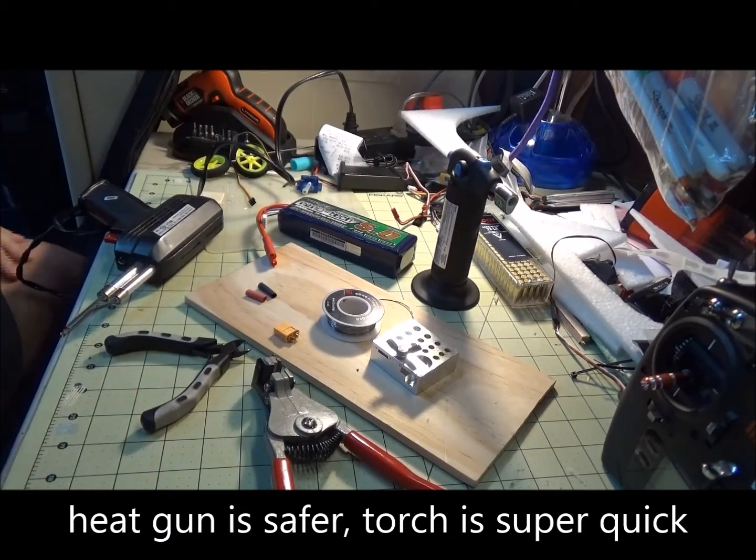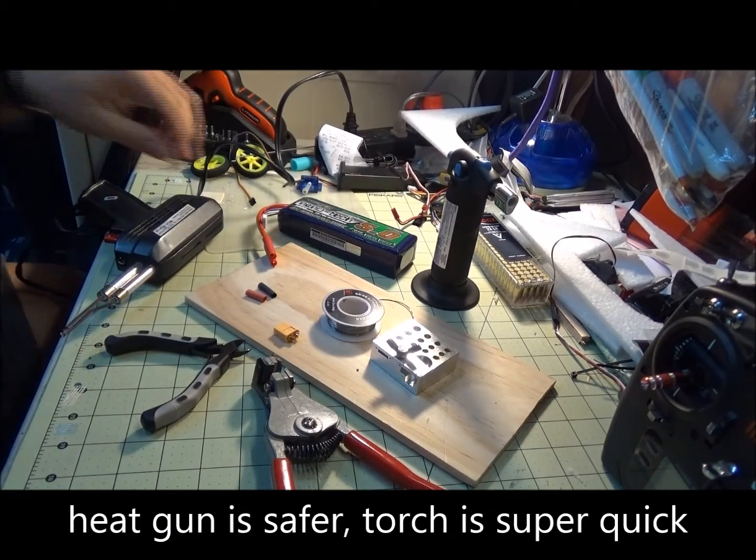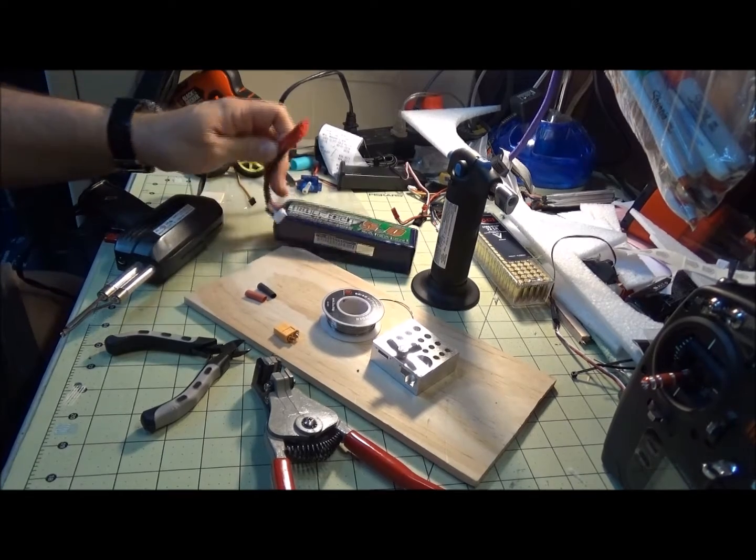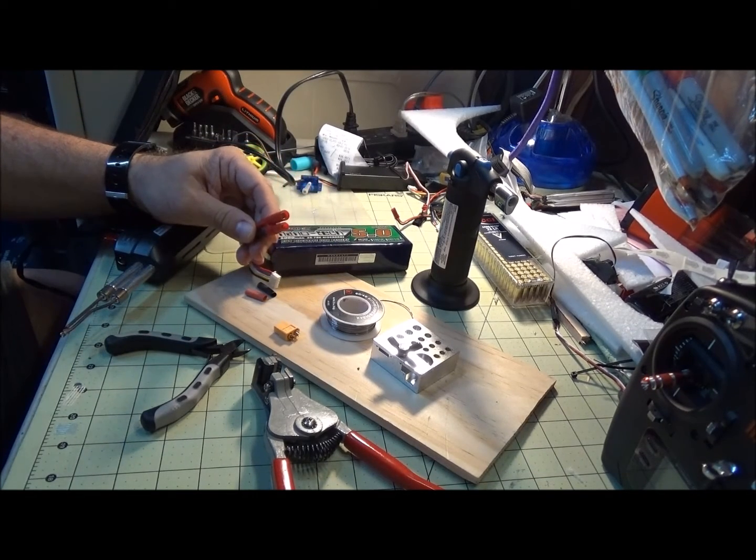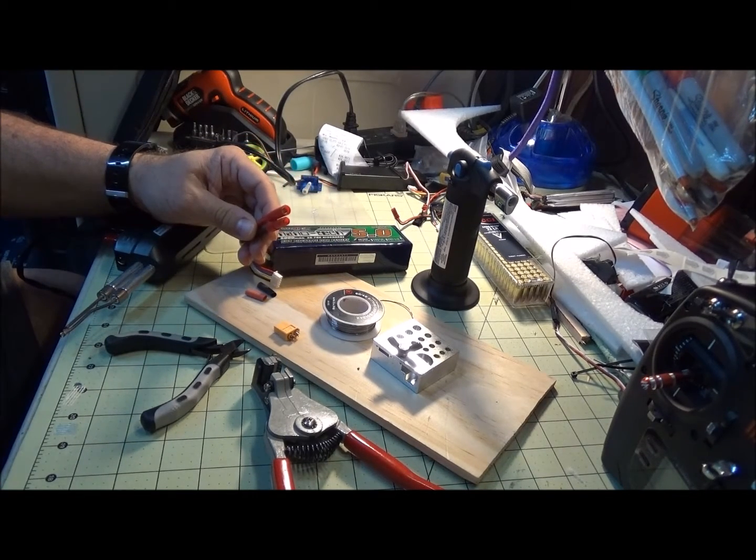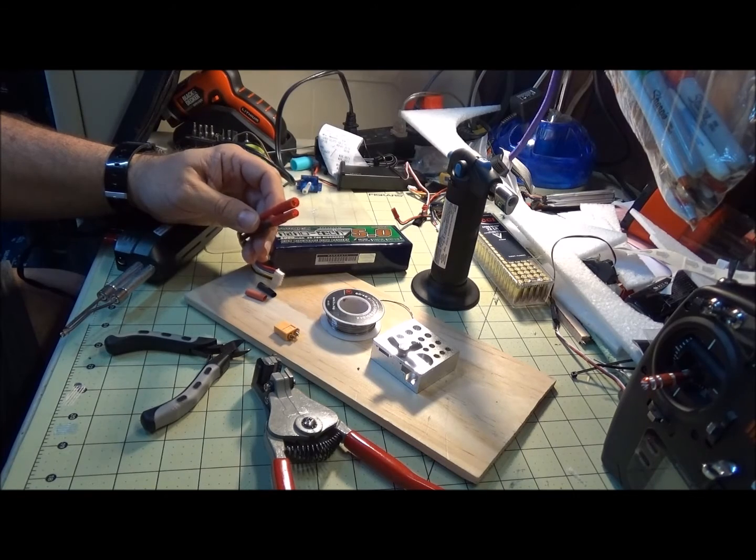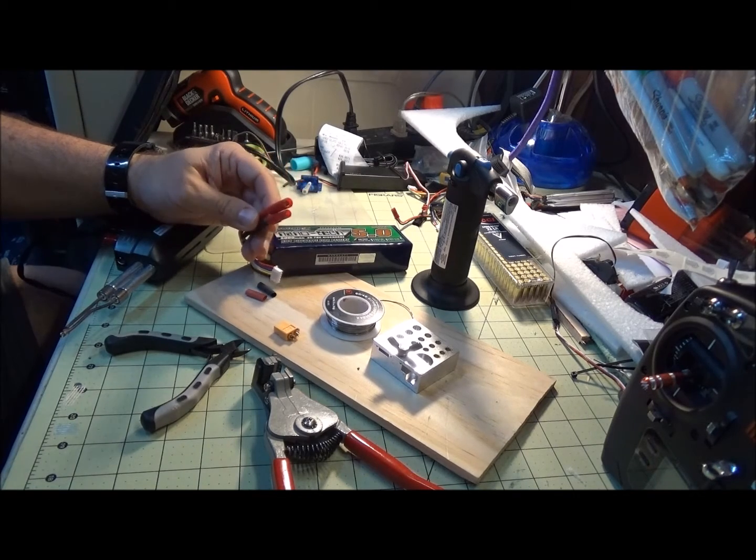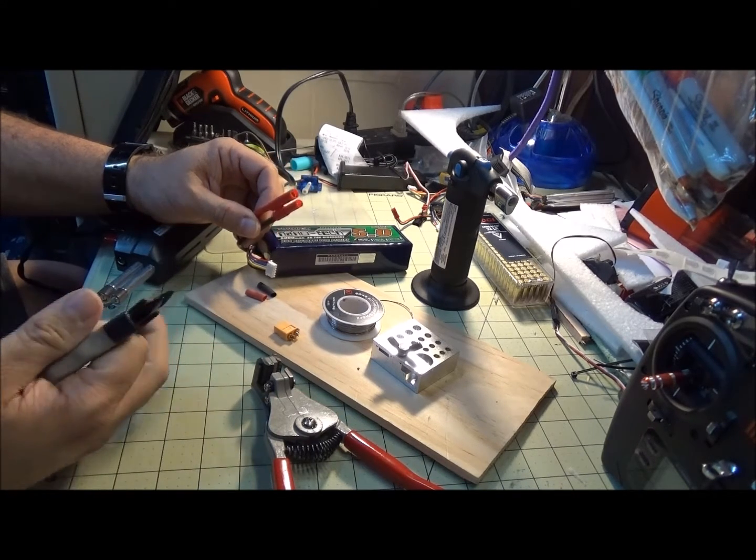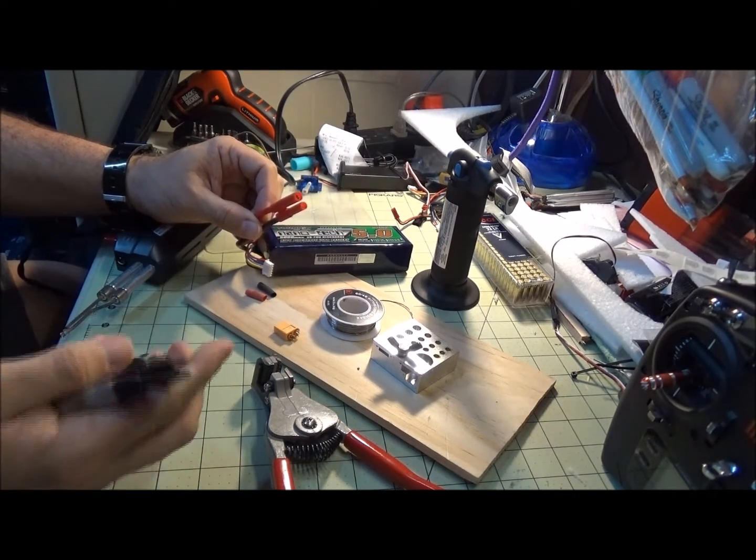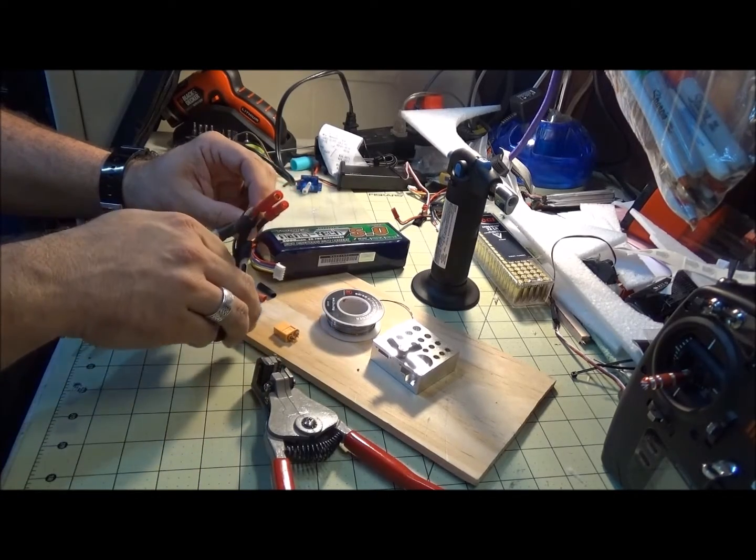Very simple. Some safety: you do not want the connectors on the battery to touch each other in any way, shape, or form if possible. What I try to do is one connector at a time.